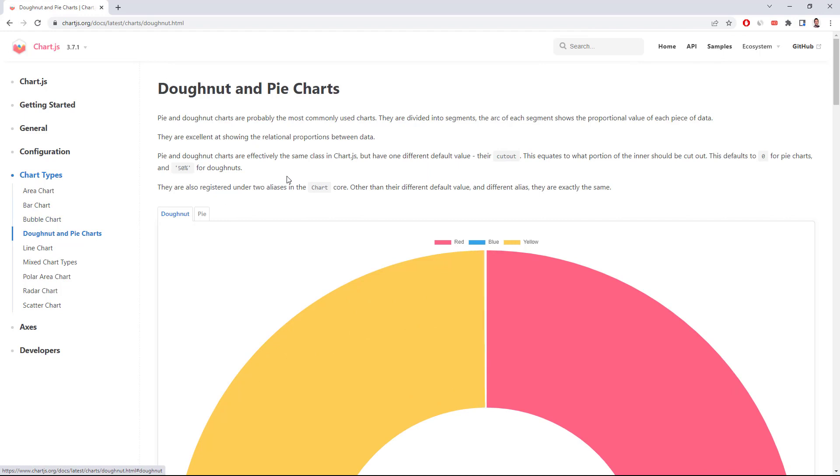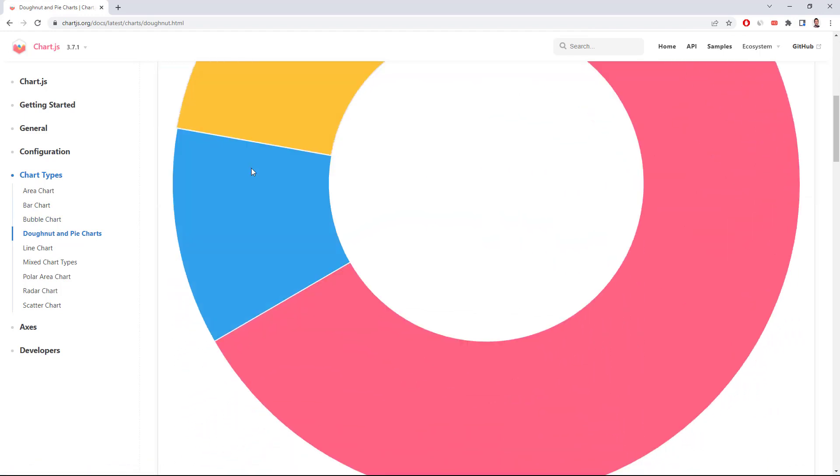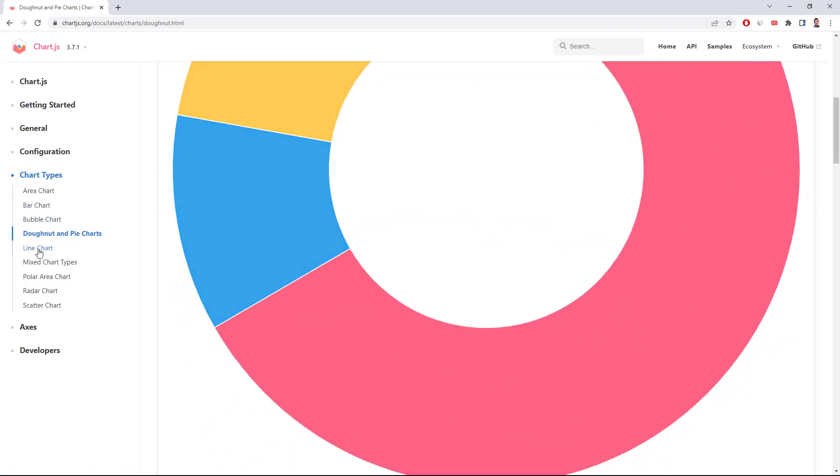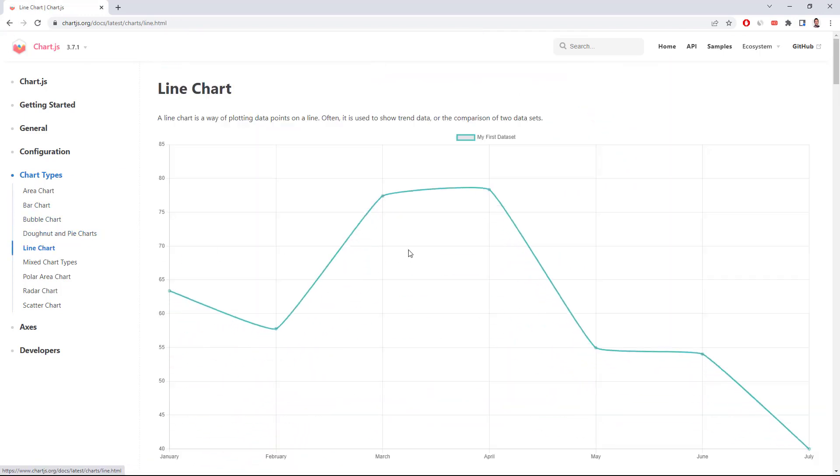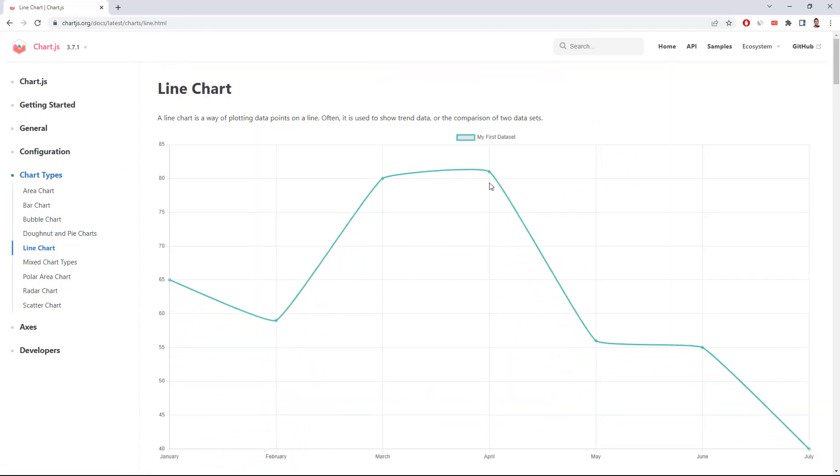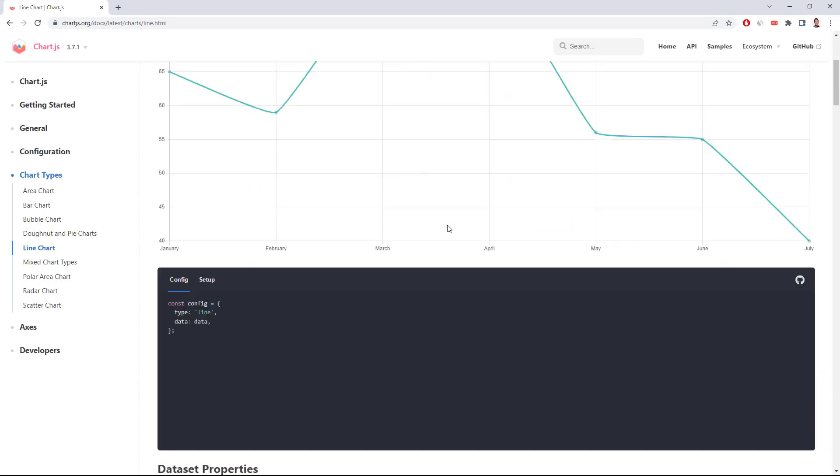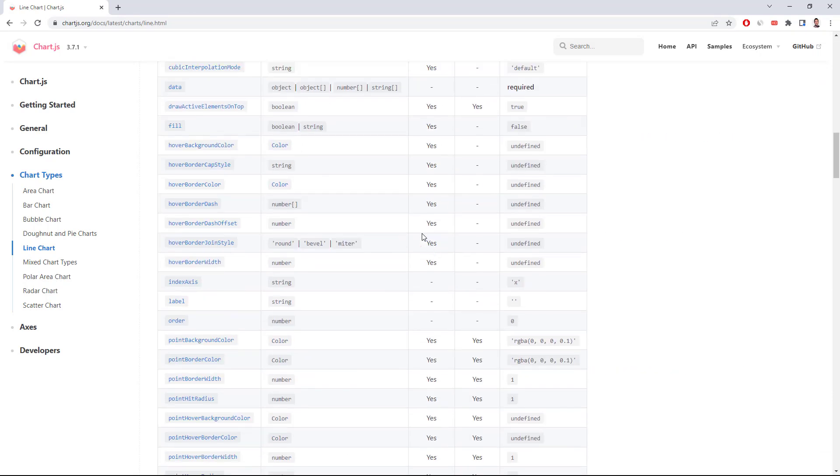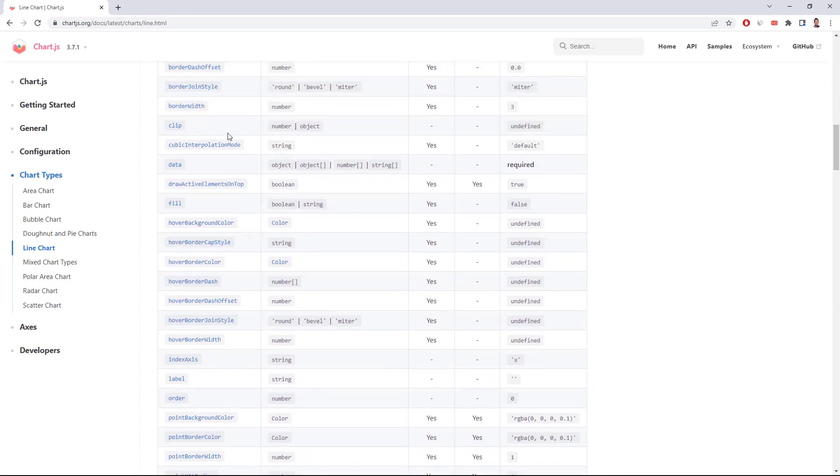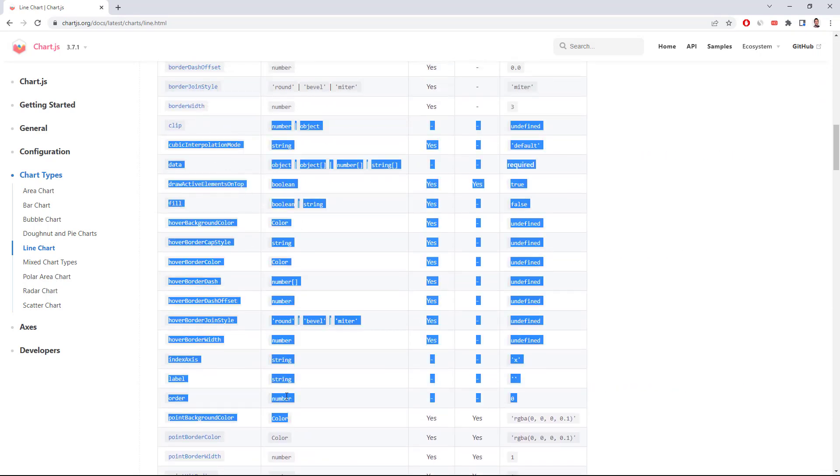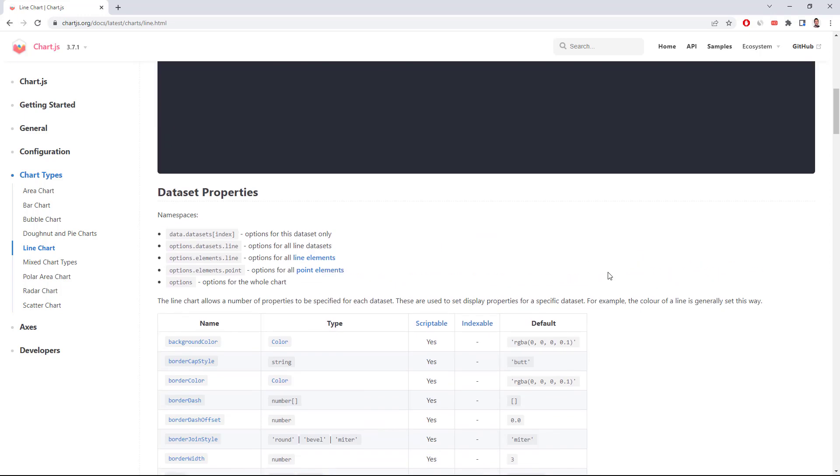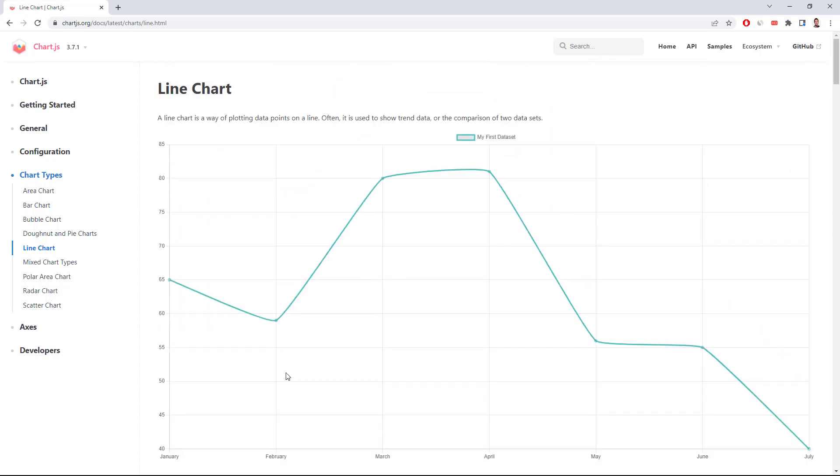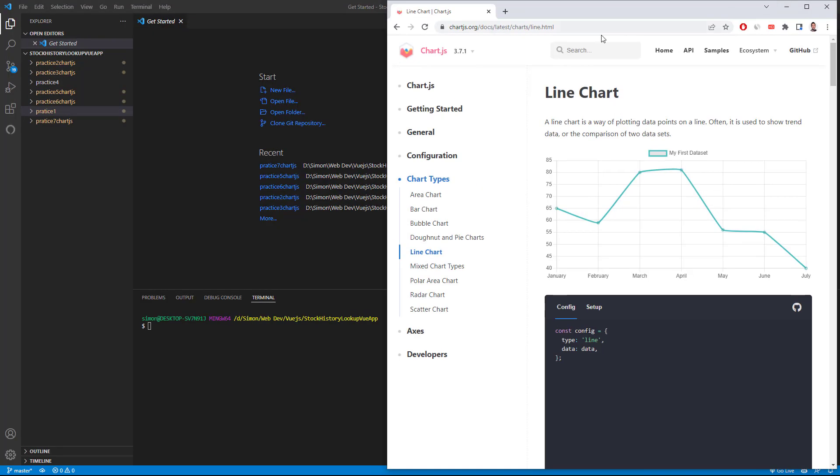So the donut chart looks like this, the bar chart I showed you, and then the line chart looks like this. And you can change the smoothness of the curves as well. And there's all these options at the bottom here. You can select. I'm not going to go through all of them, but I'm just going to show you how to install this in Vue.js 3. So let's get right into it.